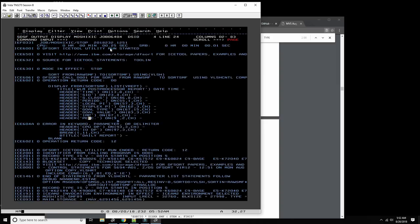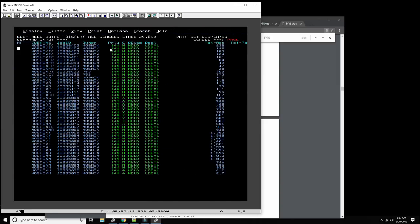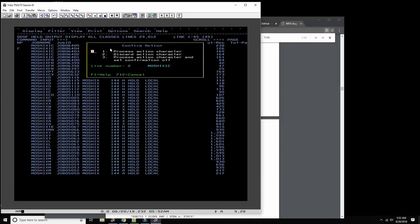After fixing the zero/O issue, job 6405 went well.